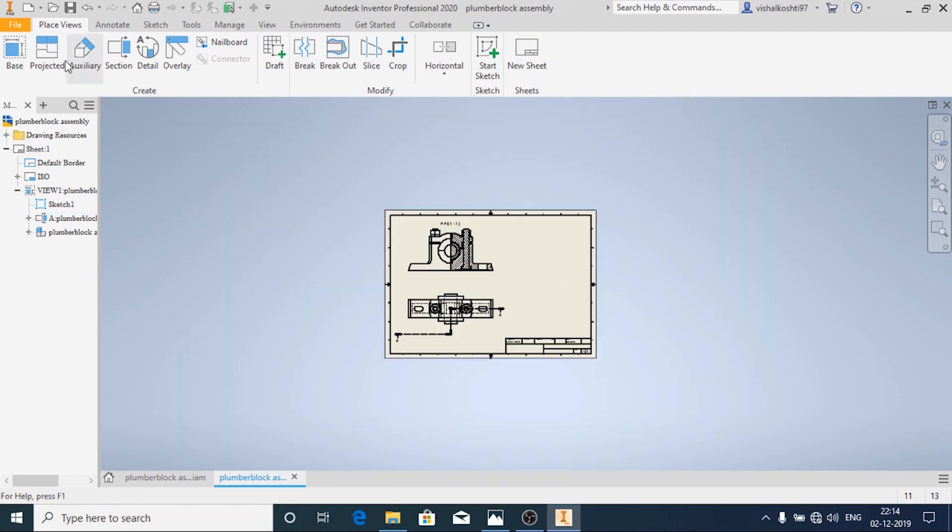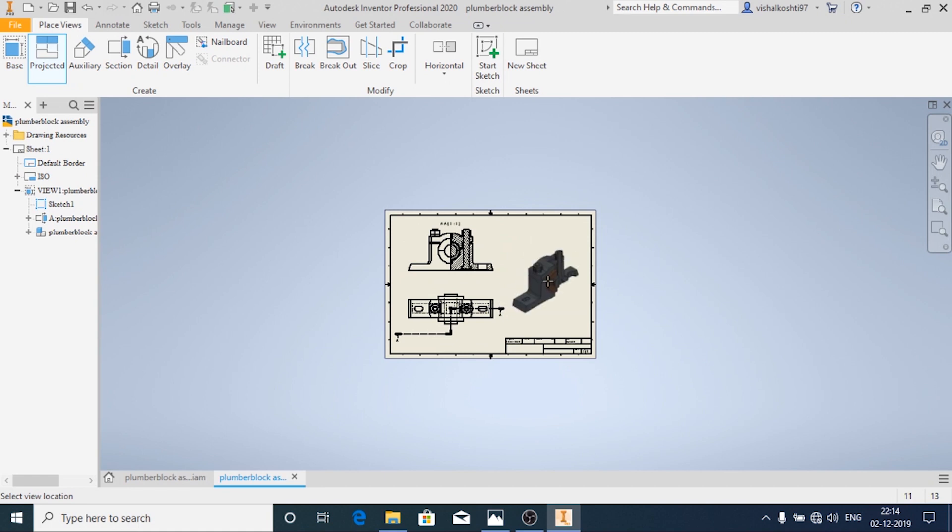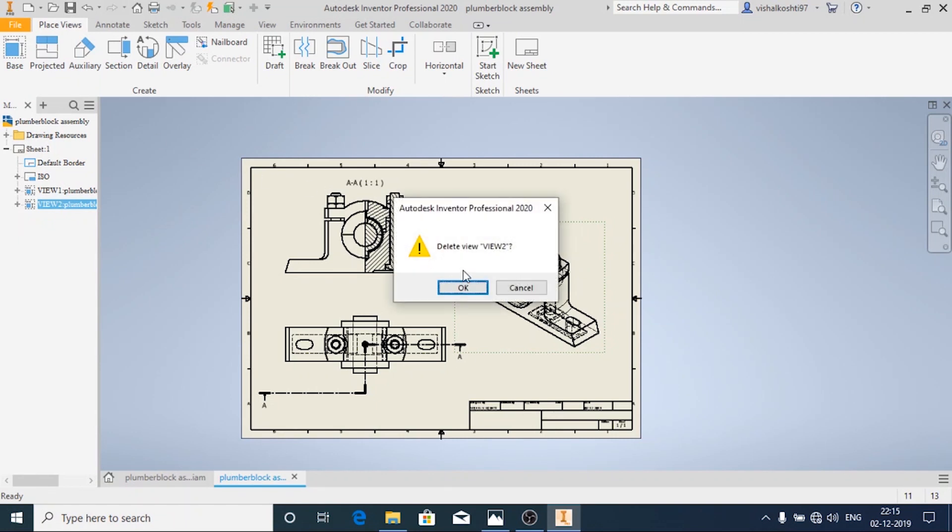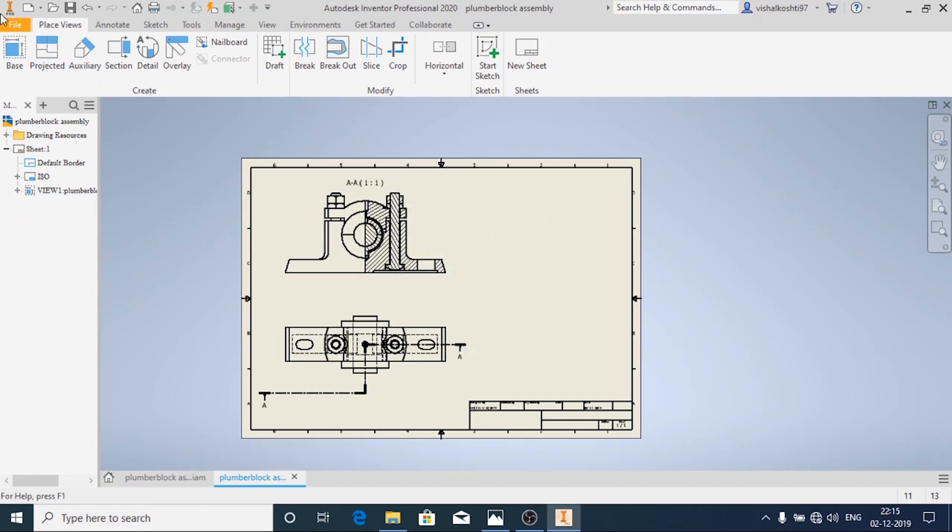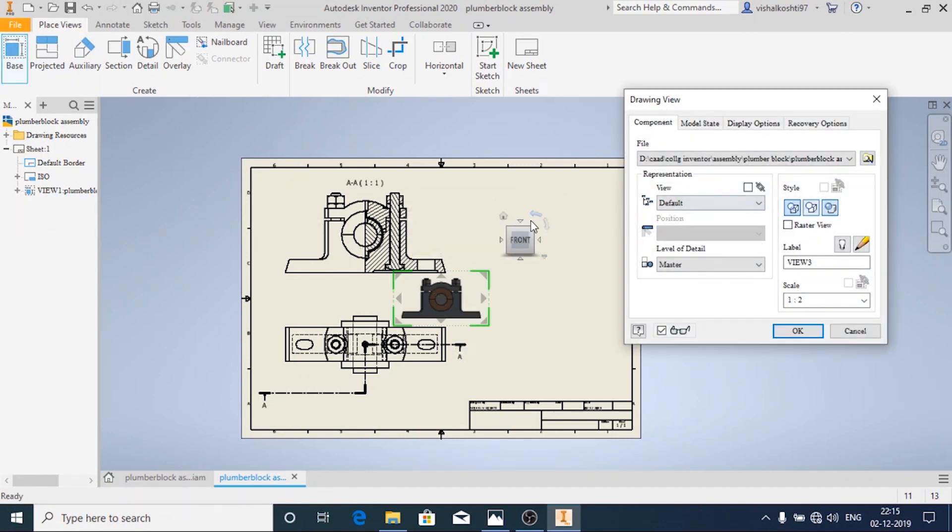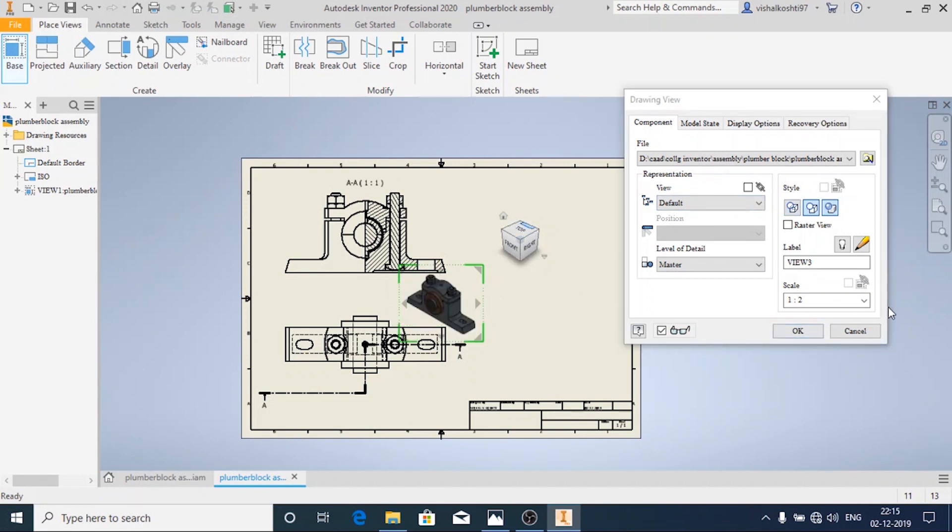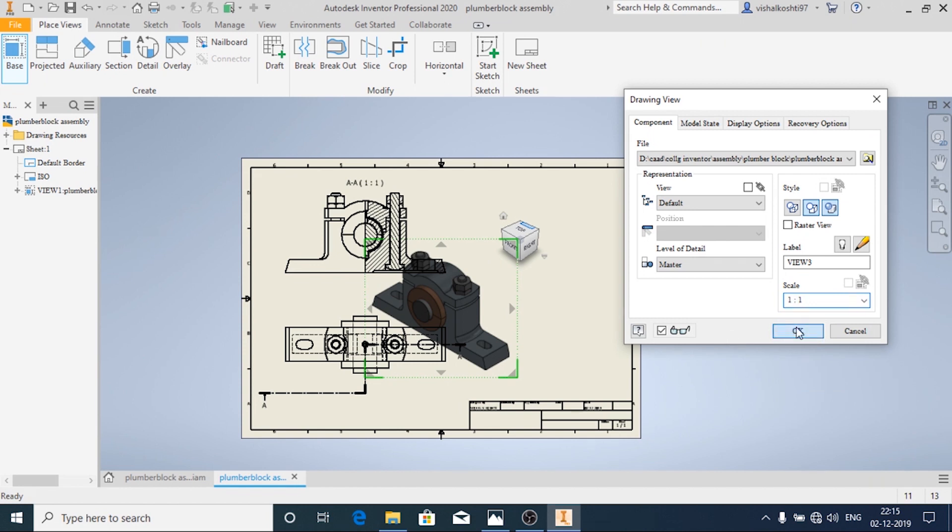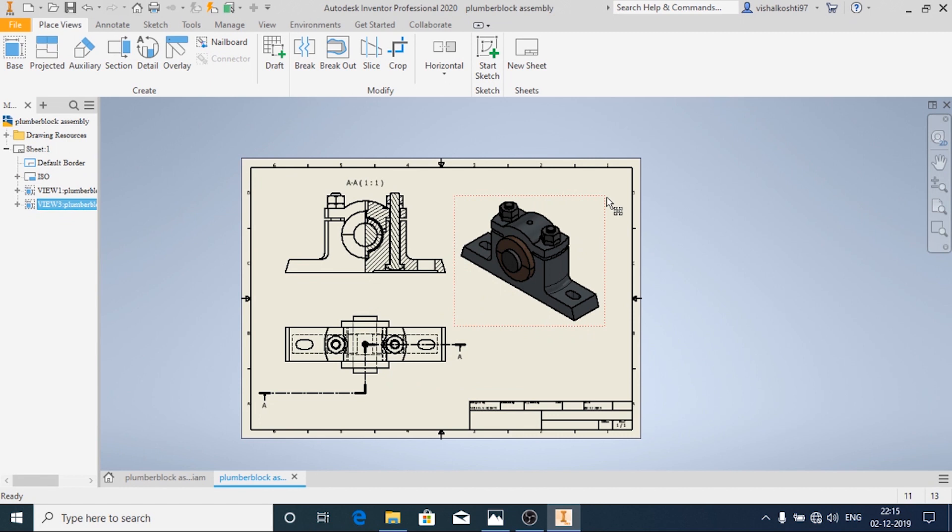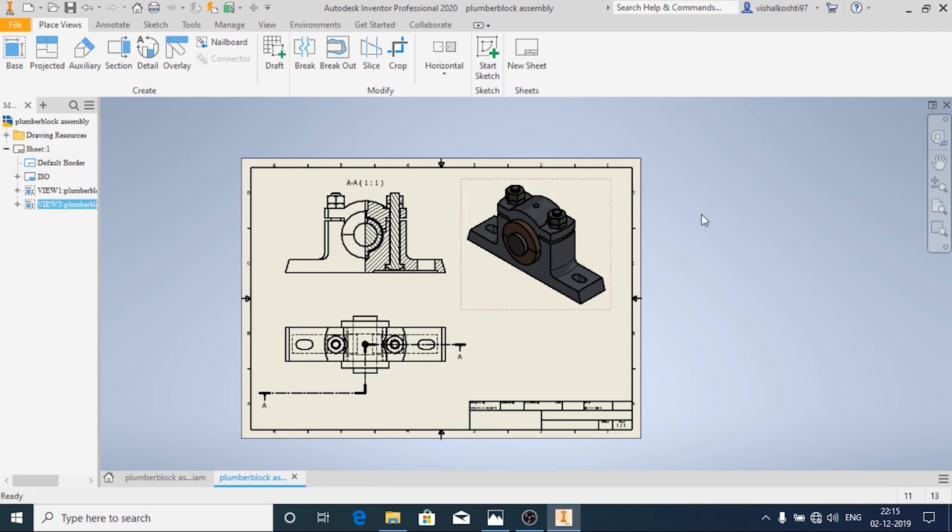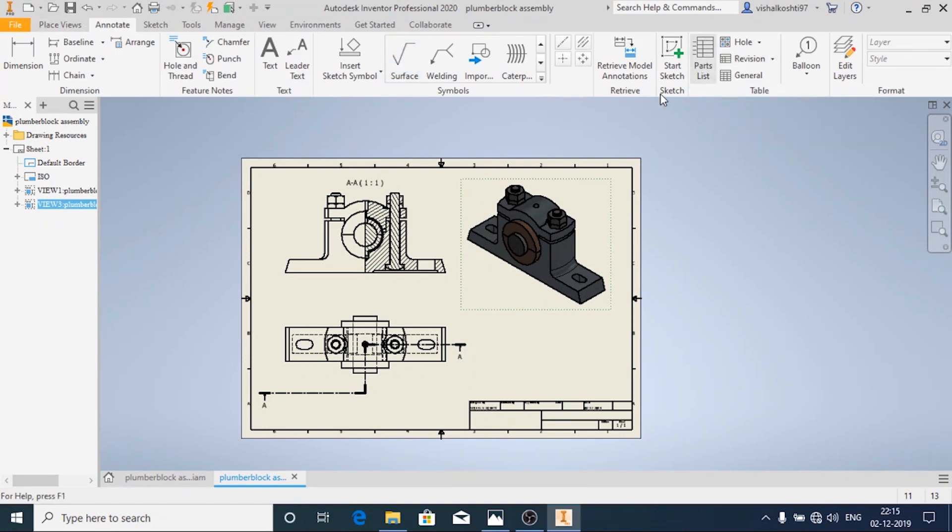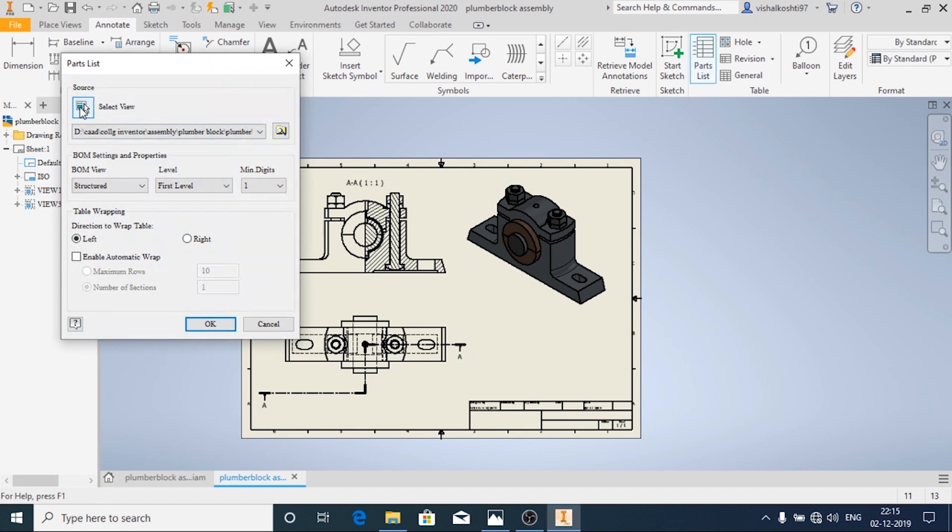Now I will add one more isometric view. Now I am going to add BOM, that is the Bill of Materials. Go to Annotate and then click on Parts List. And select the view. I am going to select this view and then click on OK.